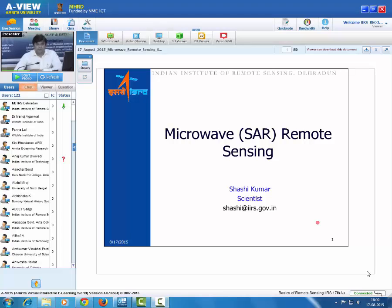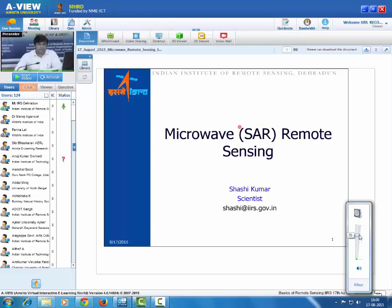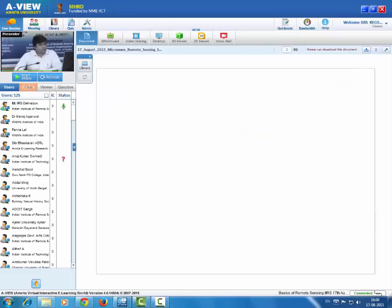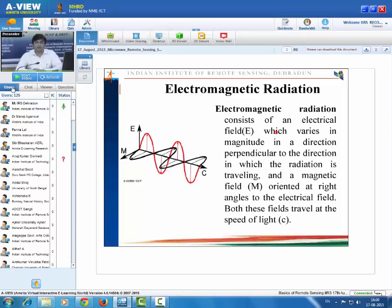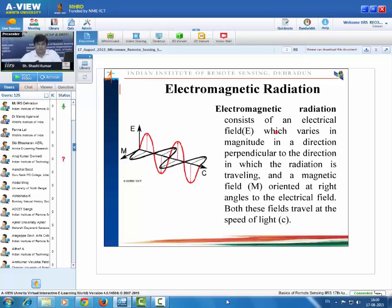Good evening to all of you. Today's lecture is focused on microwave remote sensing, particularly SAR remote sensing in detail. We already have information on the basics of remote sensing and its applications. Now we will go into detail on SAR remote sensing, starting with electromagnetic radiation, since each and every remote sensing technique is based on it.